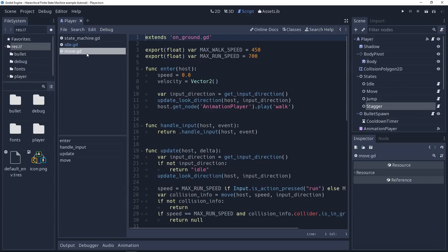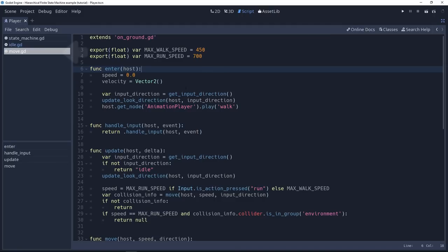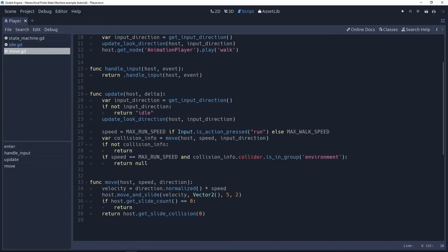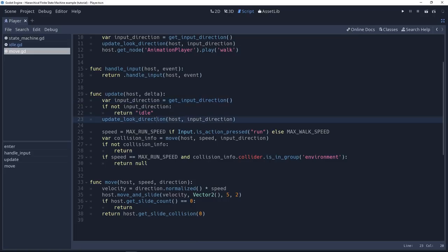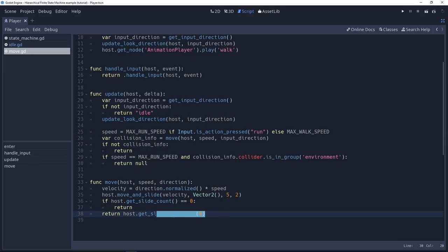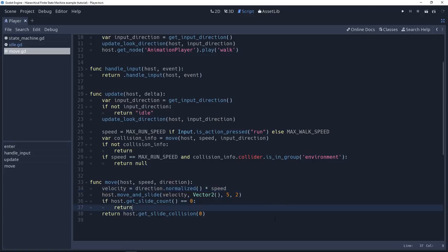So for example, here we are looking at the move script. And this move script just handles some inputs. In this case, it delegates it to a parent script called onGround.gd. And in the update method, this is the equivalent of physics process if you want. It's going to check the input direction from the player, update the character's look direction, move the character, and has a move function that calculates the velocity and moves the character.